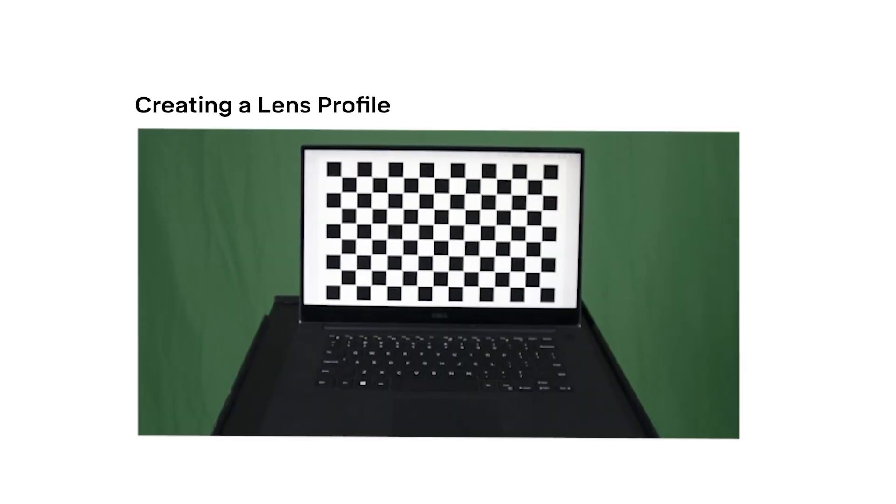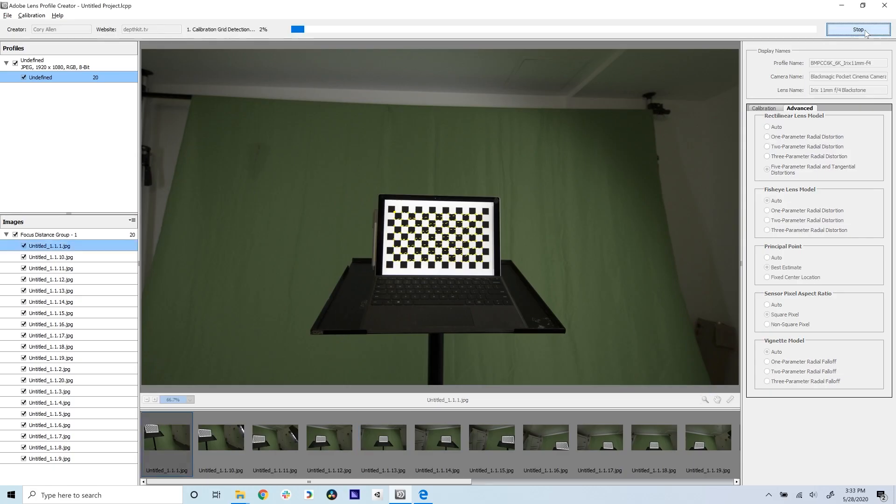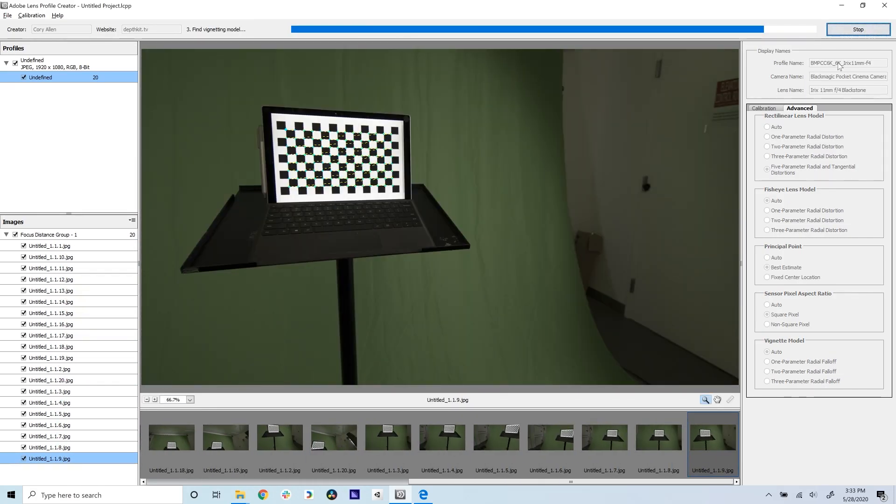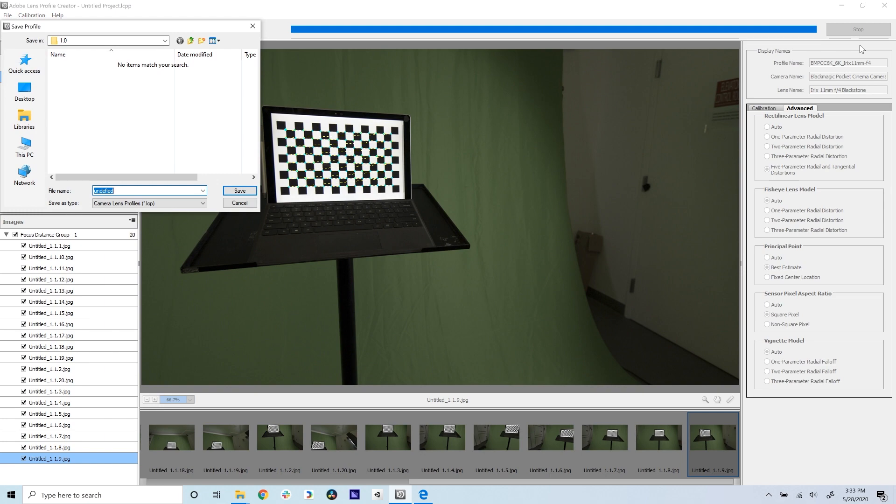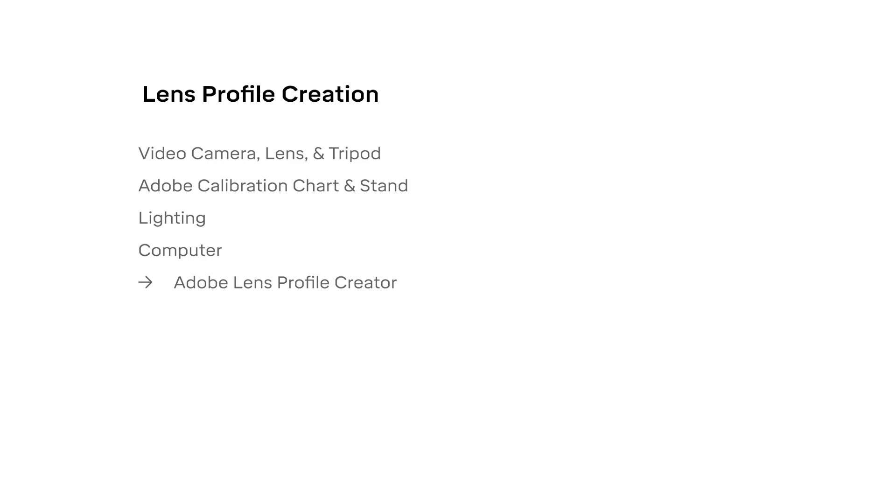A lens correction profile accounts for the lens distortion of your camera. There are a few ways to create a lens profile, but we'll use Adobe Lens Profile Creator because it's free and relatively easy to use. For this part, you will only need your camera, lens, tripod, an evenly lit Adobe calibration chart, and your computer with Adobe Lens Profile Creator.